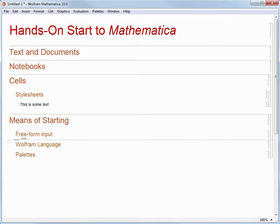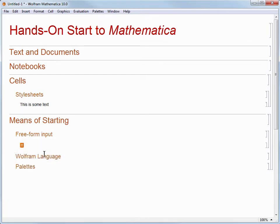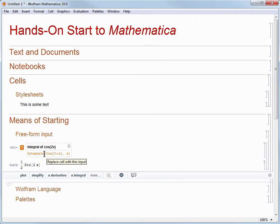Mathematica and other Wolfram products are unique in that they allow you to immediately start getting work done by giving commands in plain English, instead of having to learn commands or syntax first. One of the ways you can do this is by clicking on that cell insertion assistant plus sign and choosing Freeform Input. When you do that, you'll see an orange square with an equal sign appear in the cell. That equal sign means that you can tell Mathematica to do something using plain English. So let's type "integral of cosine of 2x," and then hold down the Shift key and press the Enter key. This Shift and Enter combination tells Mathematica that we are finished entering input and are ready for it to run the calculation.